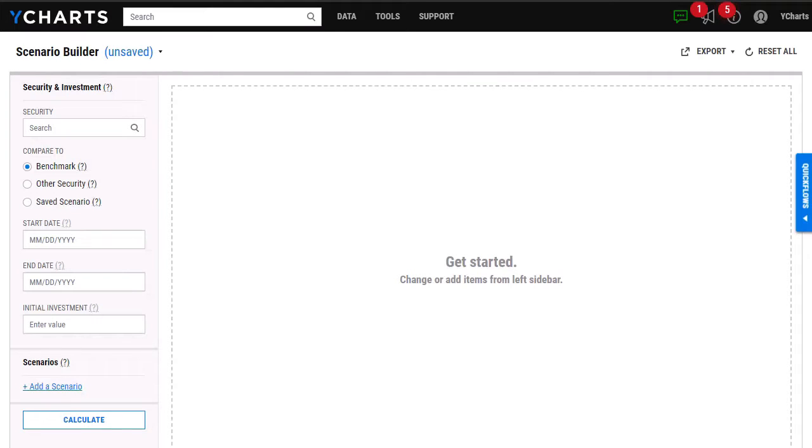In this video, I'm going to walk you through our scenarios tool, including setting your scenarios up, adding a contribution or withdrawal scenario, and adding a future date scenario.